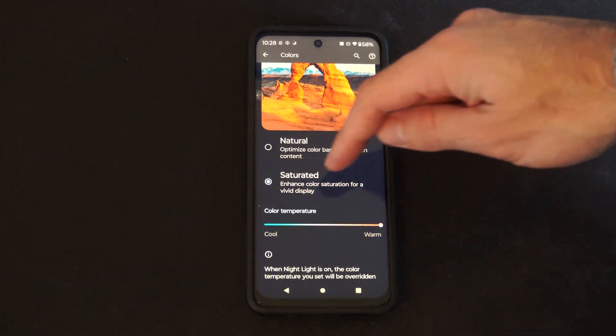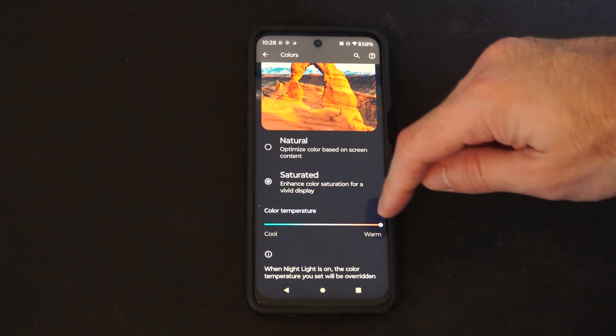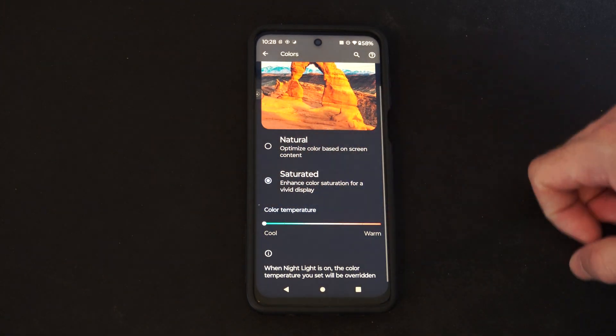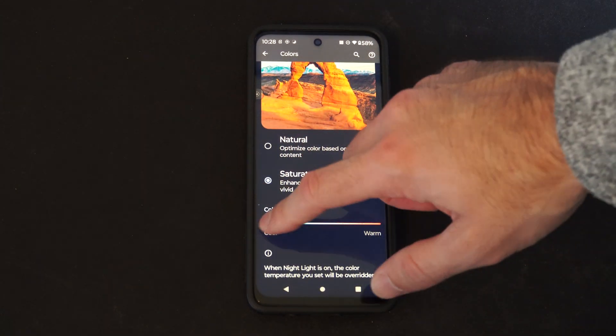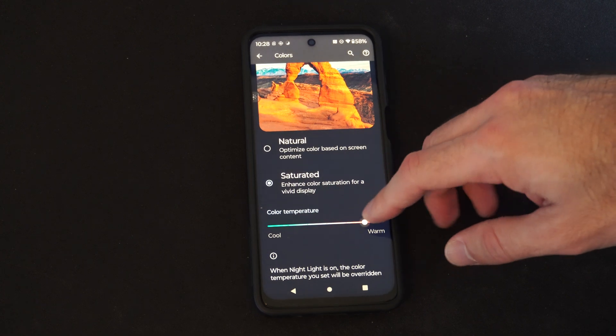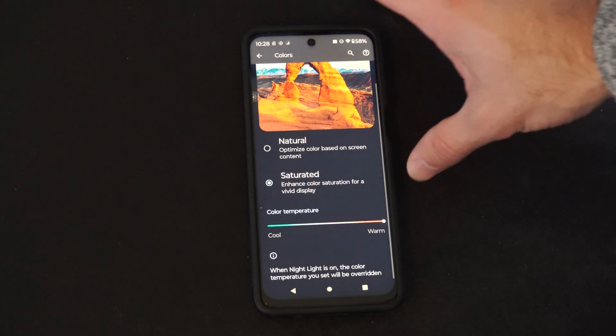Then you have Color Temperature. You can go over to Warm or Cold depending on what you want.